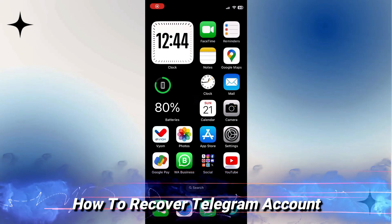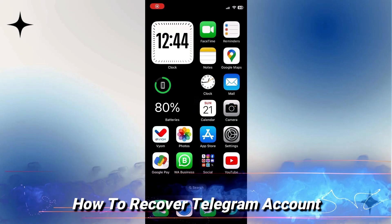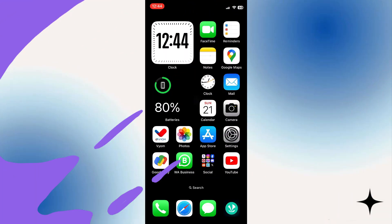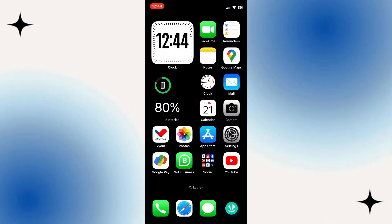In this video, I will show you how to recover your Telegram account. So let's jump straight into it.